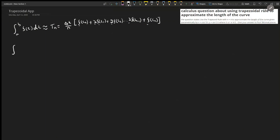The arc length integral goes from a to b — where a is the lower limit of t, which is 0, and the upper limit is pi over 2. The integrand is the square root of (dx/dt)² plus (dy/dt)², then dt. Since we're only in two dimensions, there's no dz/dt term.